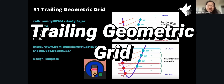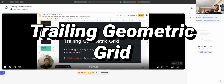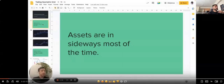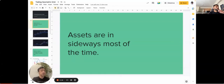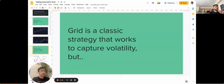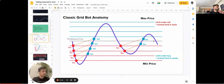Trailing Geometric Grid by Andy. I'm presenting the Trailing Geometric Grid strategy — it's basically a dramatic improvement of the classic grid, designed to capture volatility of an asset because assets are in sideways most of the time. A grid is a classic strategy that really works, but it has its own limitations: first, you need to have your funds locked in base and quote, and you need to define a minimum and maximum price.